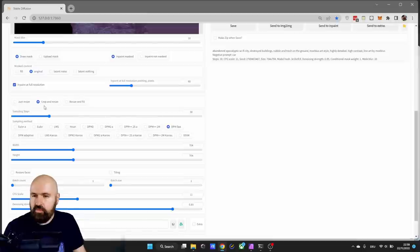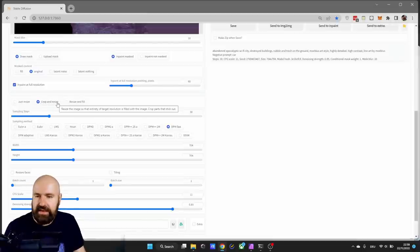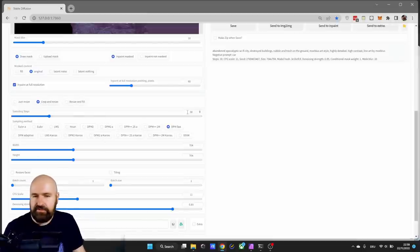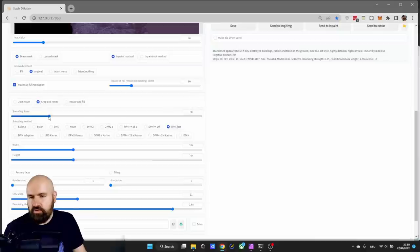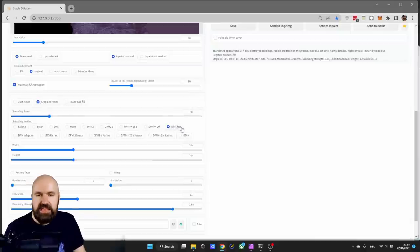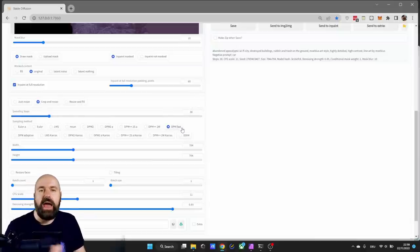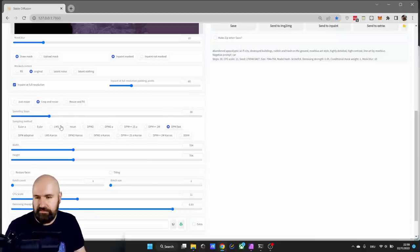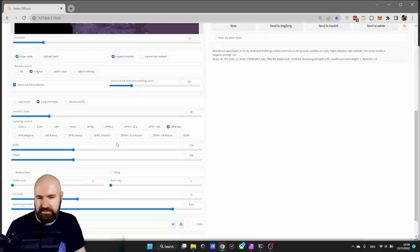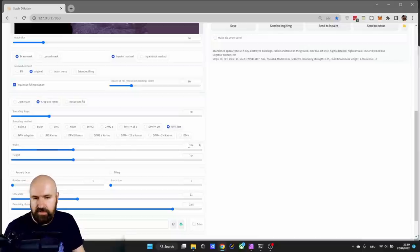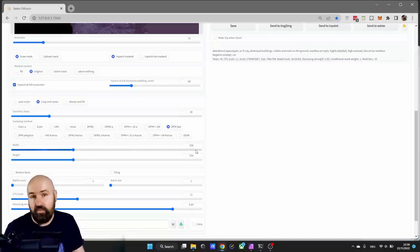Then you want to have down here crop and resize, and for the sampling steps you can for example set it to 30 steps. I have DPM fast, but you can try out different of these sample methods. For the resolution I'm going with 704, but you can set everything up that works for you.